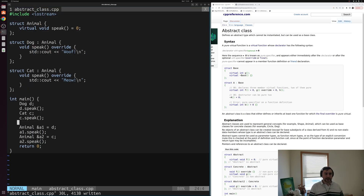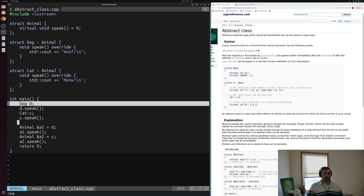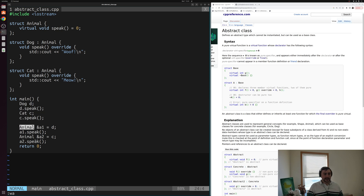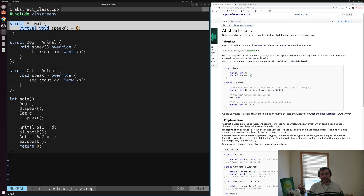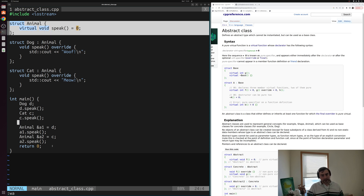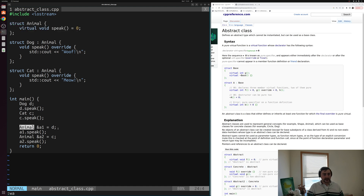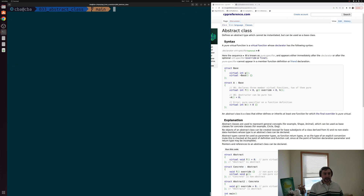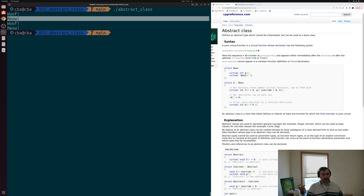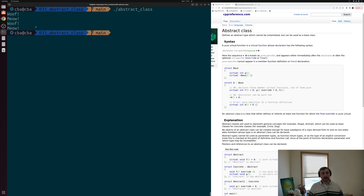Let's go back and remove the creation of an object of type animal. We now have essentially the same code as the previous video — we're still just creating a dog and a cat and upcasting them to our base class type. We can still do this upcasting even though animal is now an abstract class. The only thing that's really changed is that we can't create instances or objects of this class type. We'll save, recompile, and we get the exact same output as before: woof and meow for our direct dog and cat objects, and woof and meow from the upcasted versions.